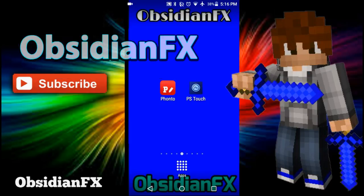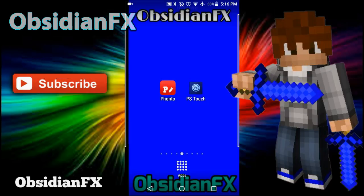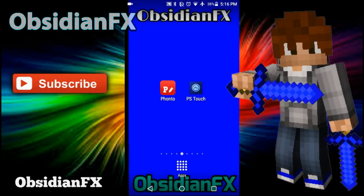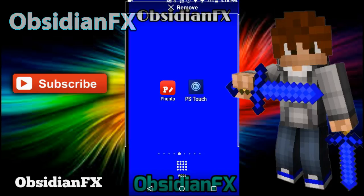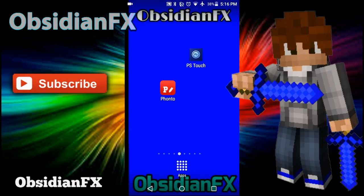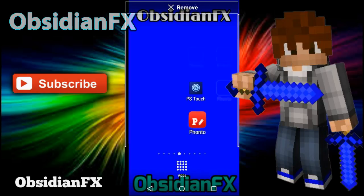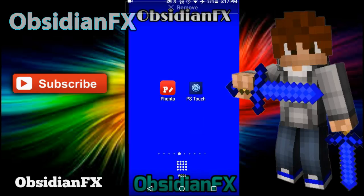What is up guys, ObsidianFX here. Today I'll be doing another awesome tutorial showing you how to add custom fonts on Photoshop Touch. Don't worry guys, don't exit out this video.